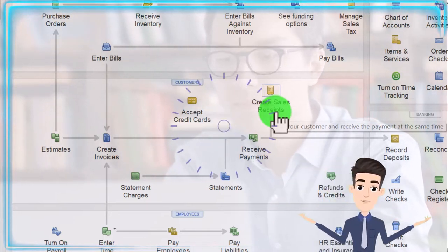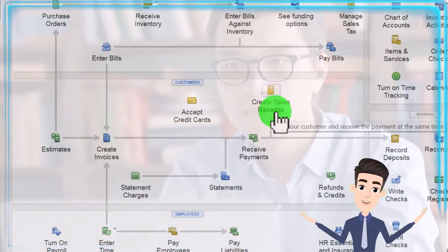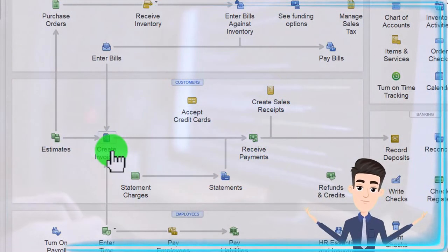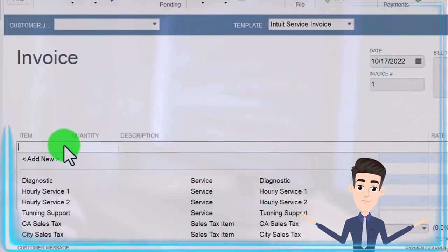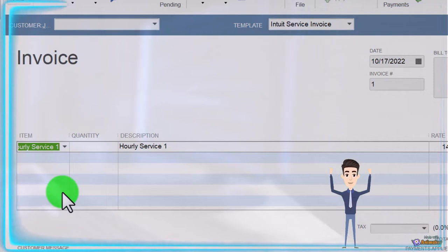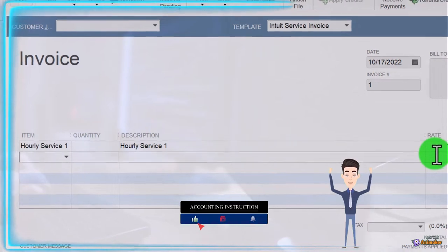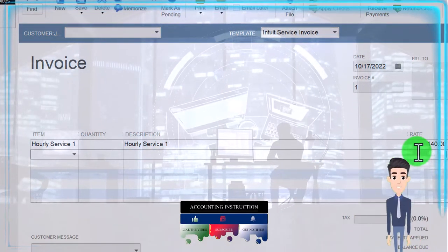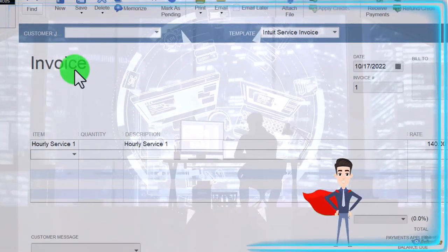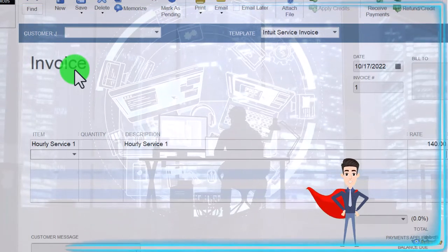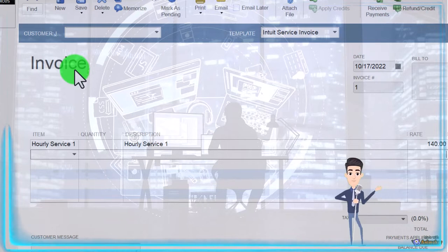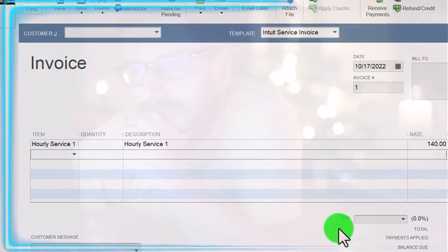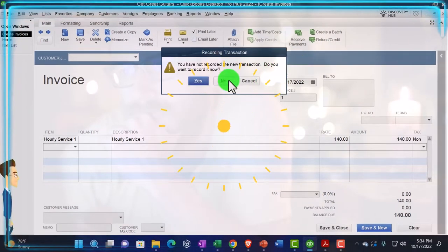Now we want to think about inventory items. They add another level of complexity — similar to service items in that we need them to populate invoices and sales receipts. However, for an inventory item on an invoice, there's a lot more going on behind the scenes: not only would the invoice increase accounts receivable and record sales, but it would also decrease inventory and record the related cost of goods sold. Sales tax would likely need to be added as well.